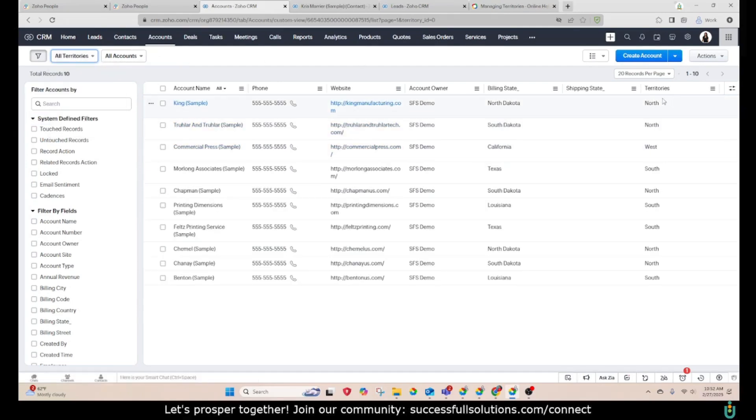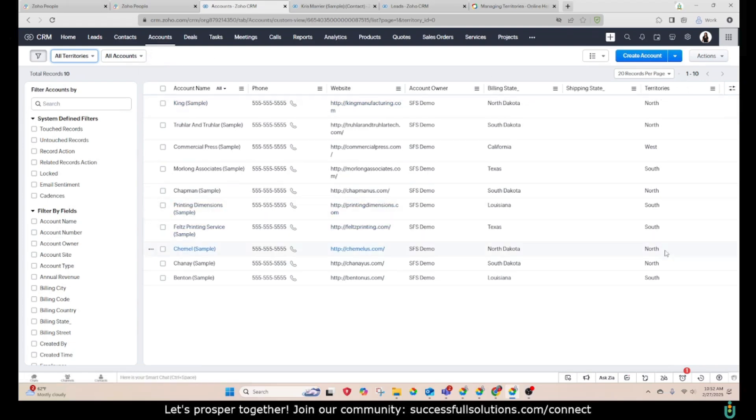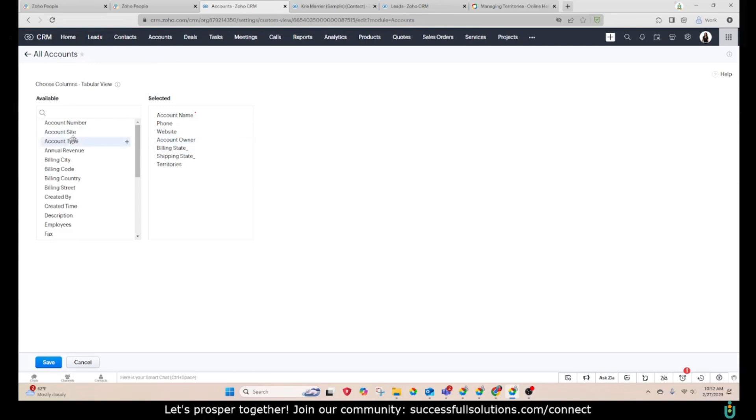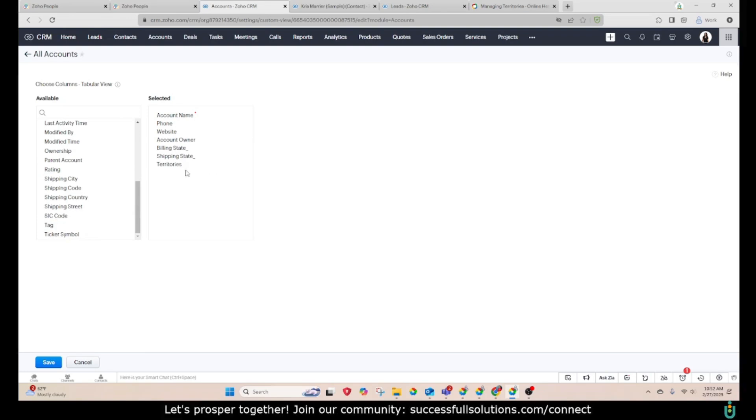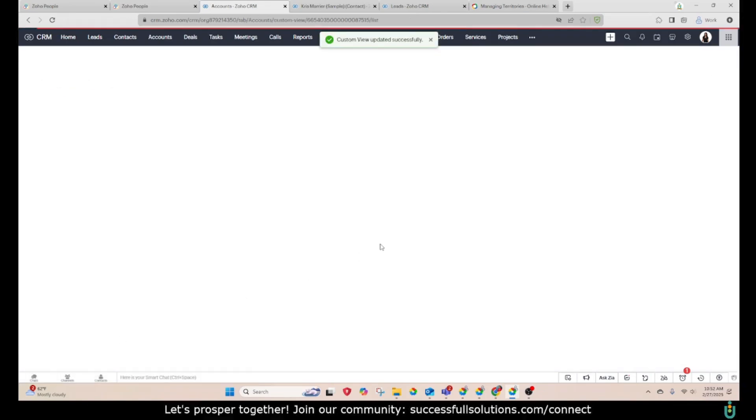What I did was I added that field to this view so that you will see it here. And that is just a simple edit. And then you would take territories and move it from the available to the selected fields.